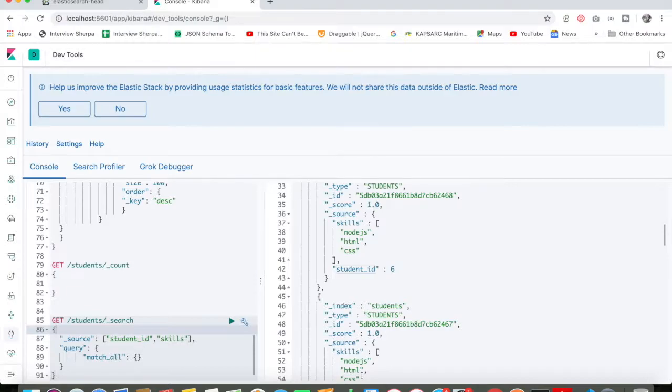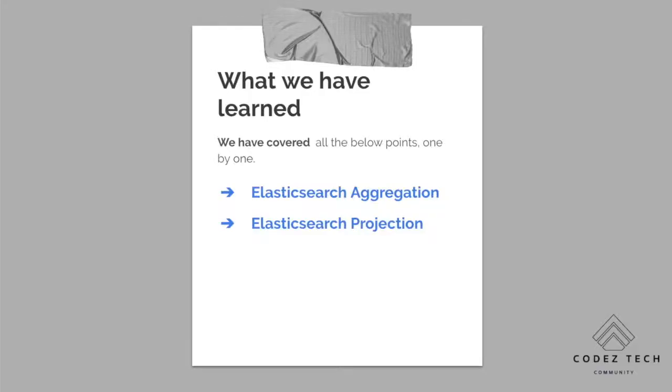In this tutorial, we have learned about Elasticsearch aggregation and Elasticsearch projection queries from Kibana. That's it for this tutorial. I hope you have enjoyed this playlist. I will see you in the next tutorial, where we will discuss how to deal with pagination and scroll when you have a huge amount of data in Elasticsearch. Thank you.